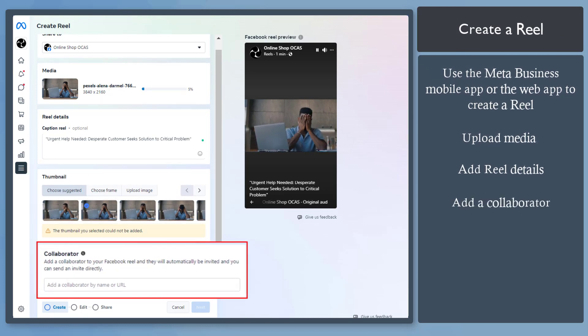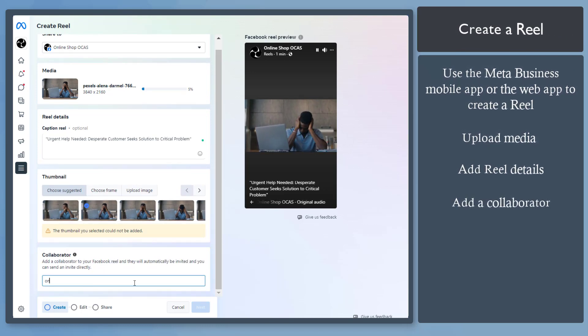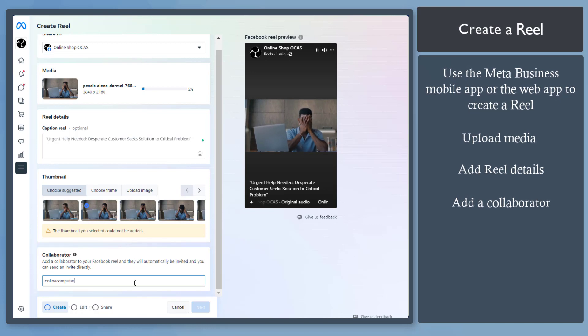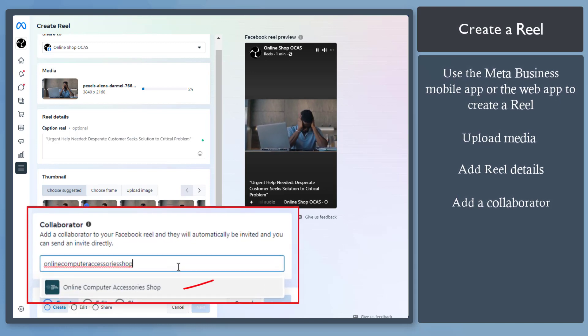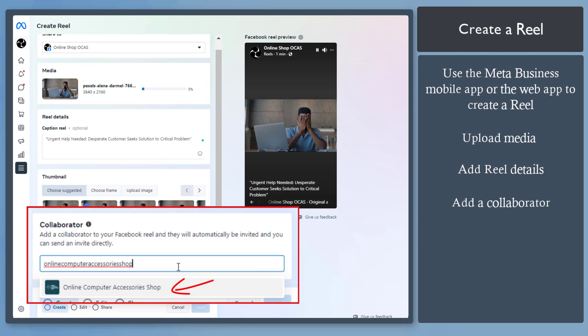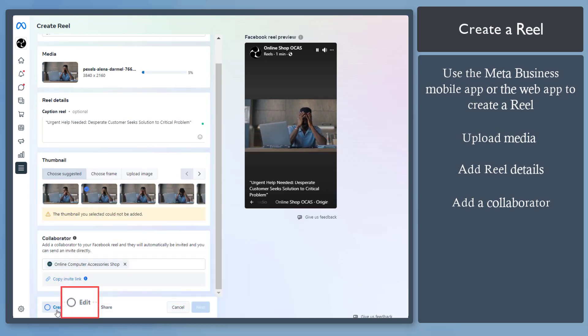Also, you can add a collaborator to your reel. They will automatically be invited for this reel. Select the collaborator from the drop-down list. Then click Edit.